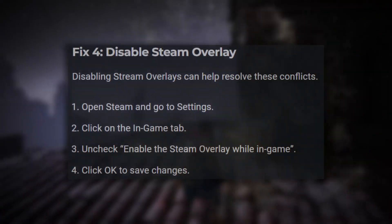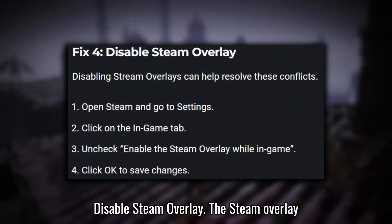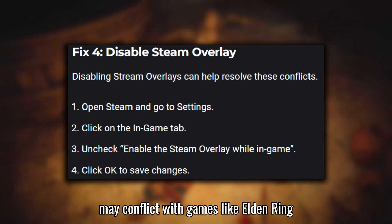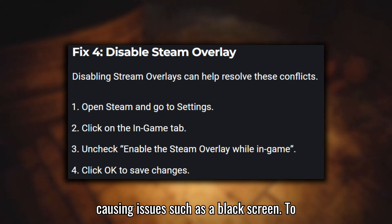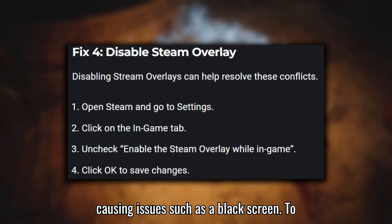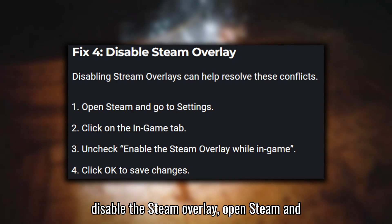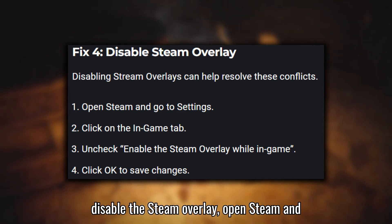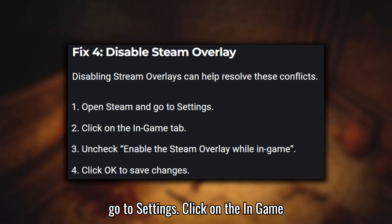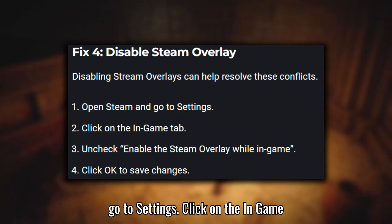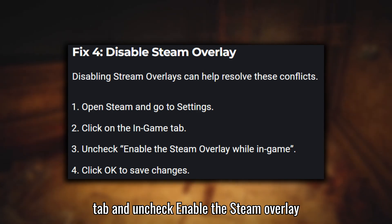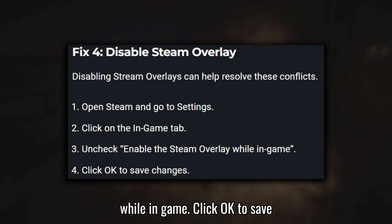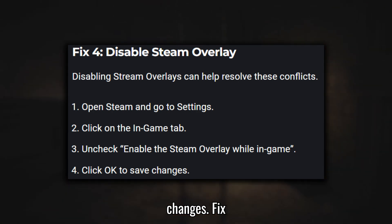Fix four: Disable Steam overlay. The Steam overlay may conflict with games like Elden Ring, causing issues such as a black screen. To disable it, open Steam and go to Settings. Click on the In-Game tab and uncheck Enable the Steam overlay while in-game. Click OK to save changes.